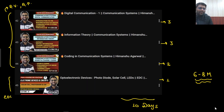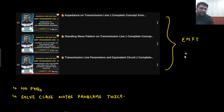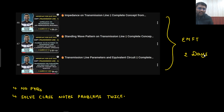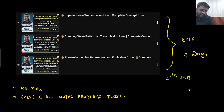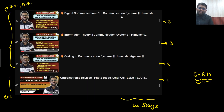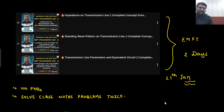These videos need to be watched and the transmission line portion should be covered within two days. So roughly around 12 days total it would take. I would be expecting that by 17th of January, you will be done with all of this — this part and this part as well. This is my requirement.